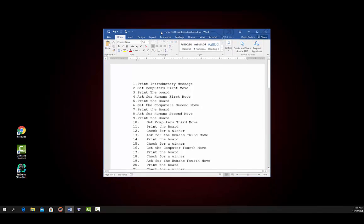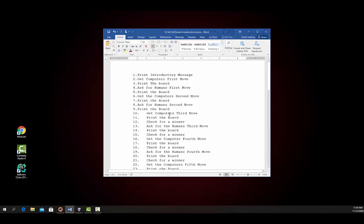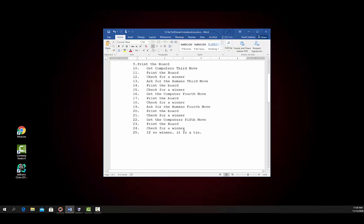The basic idea of the program is going to be this — these are the steps. Print an introductory message and the playing board itself. You get the computer's first move, print the board, and ask the human for a move, print the board. Get the computer's second move, print the board. Ask for the human's second move, print the board. The first possible time that anyone can win is after the computer's made the third move, so we really don't check for a winner until there. We get the computer's third move, print the board, check for a winner, and so on and so forth until we get to the end.